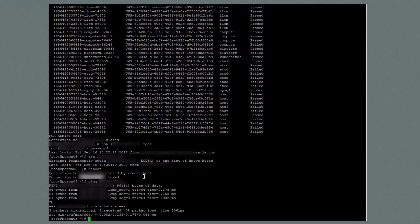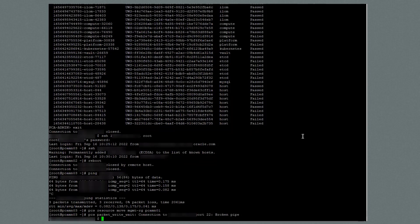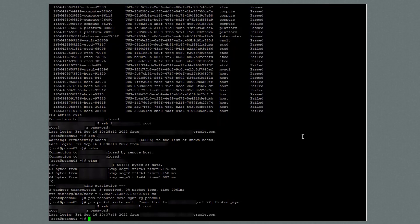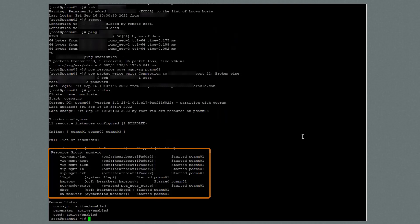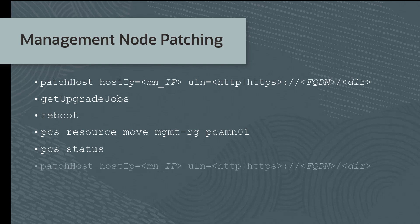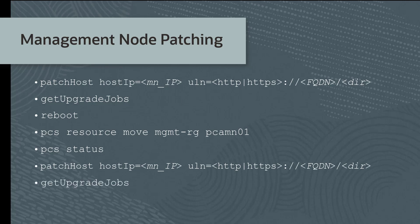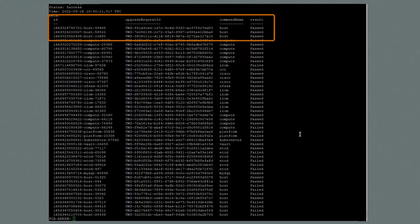I'll demonstrate these two commands. I'm logged on to management node 3, and I'll run PCS resource move MGMT-RG PCAMN01. This breaks my connection to management node 3. So I'll log into management node 1 and run the PCS status command from here. The output shows that management node 1, or PCAMN01, now holds the cluster virtual IP. So I'm now free to patch management node 3 to complete patching of all the management nodes. You just need to run the patch host command from the service CLI for management node 3, run get upgrade jobs to ensure the patch result is passed, and then exit the service CLI and log into management node 3 and reboot it. Here I'm showing the output of the get upgrade jobs command and see that the result is passed for all three management nodes.